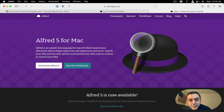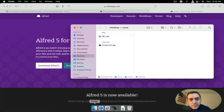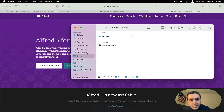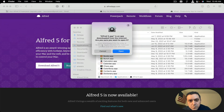I'm actually going to use Finder instead of Alfred this time, just because I'm going to need to see how to replace Alfred 4.